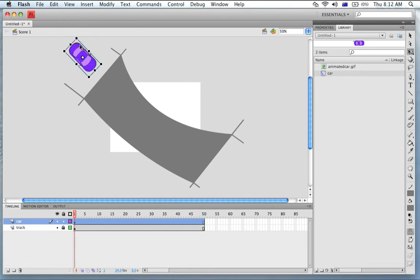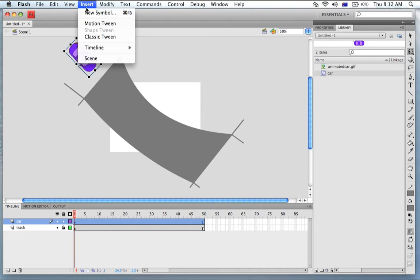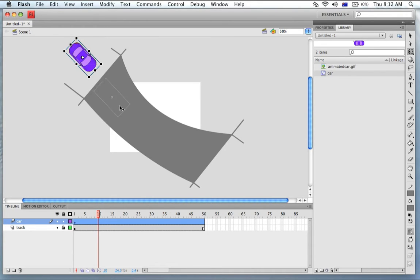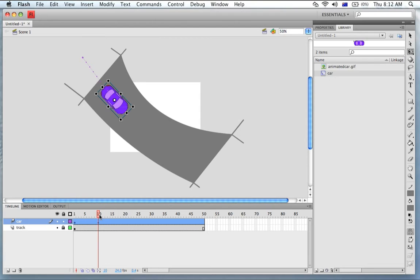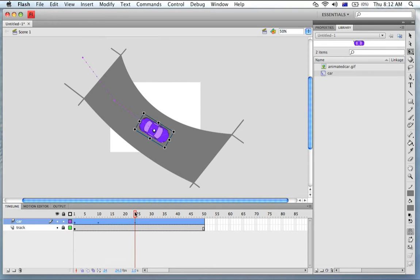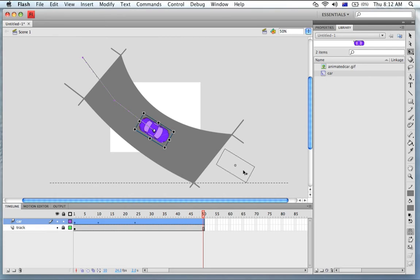So to animate we're just going to insert a Motion Tween and I'm just going to drag time and move the car like so, drag time, move the car like so, rotate slightly, and go right to the end, move the car out.